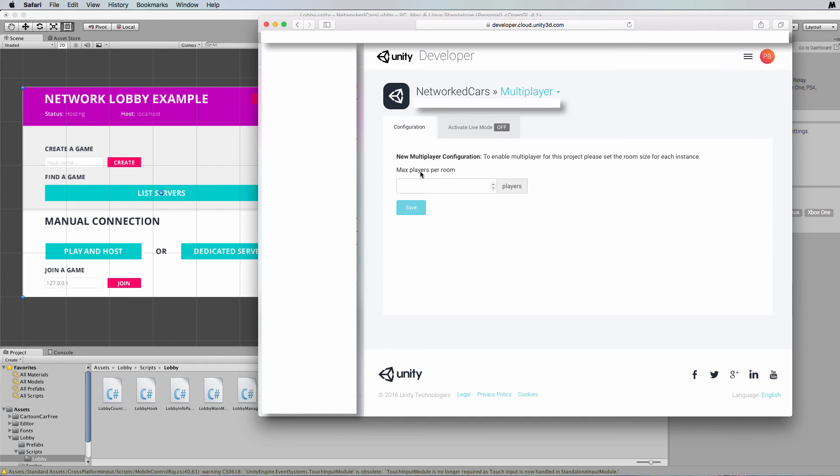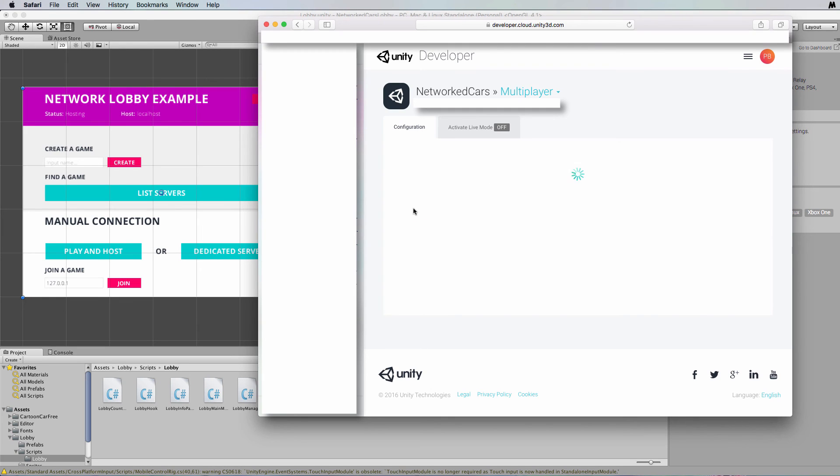So we've got a max players per room setting which we've got as four in our actual code, so we can just click on save for that and then it'll spend a bit of time configuring.